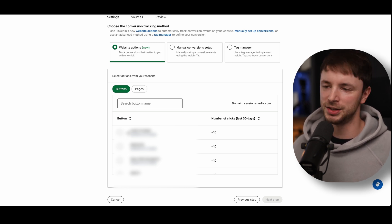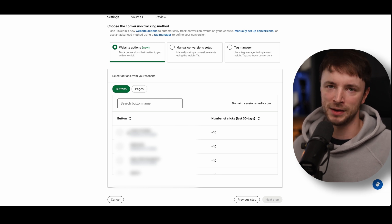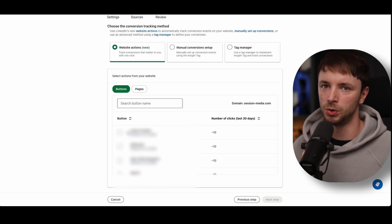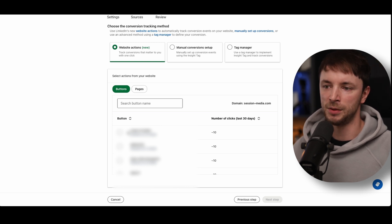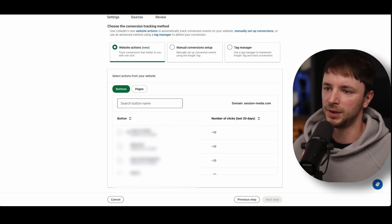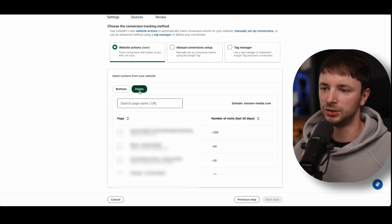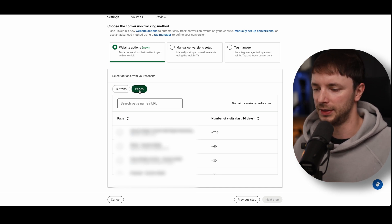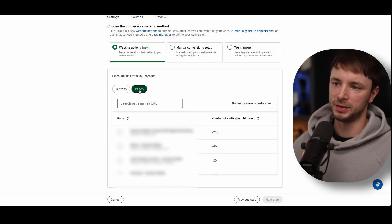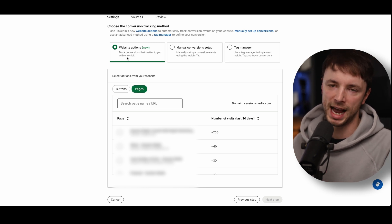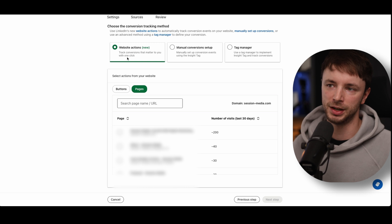I've done a whole video on Ajax form tracking from GA4, which I'll link to below. I would just recommend doing pages — specifically thank you pages. If someone has filled out a form and then been redirected to a thank you page, go to that thank you page and create a new website action as a conversion. But at this point, I'm guessing most of you haven't installed the insight tag yet, so there are two different ways you can do it.